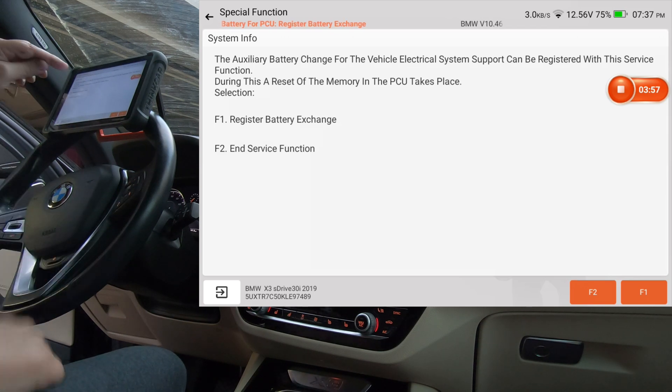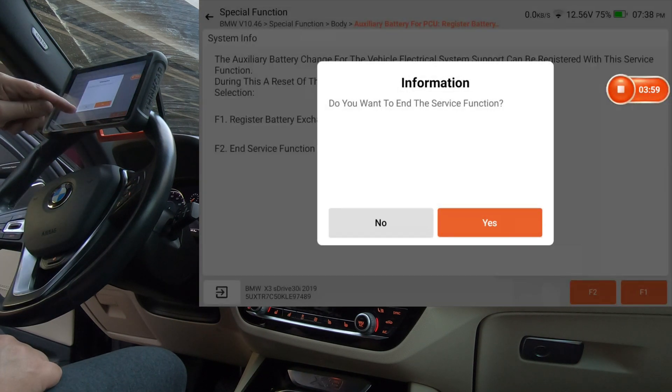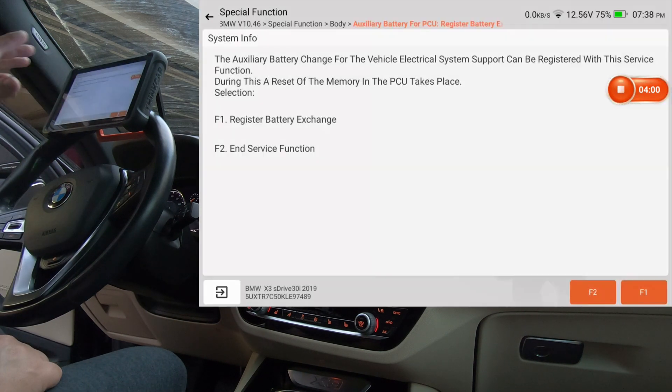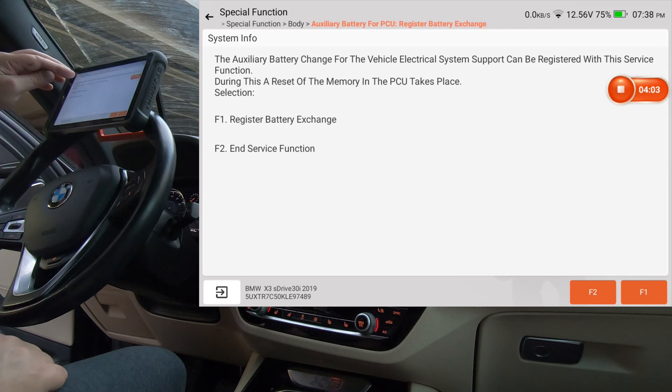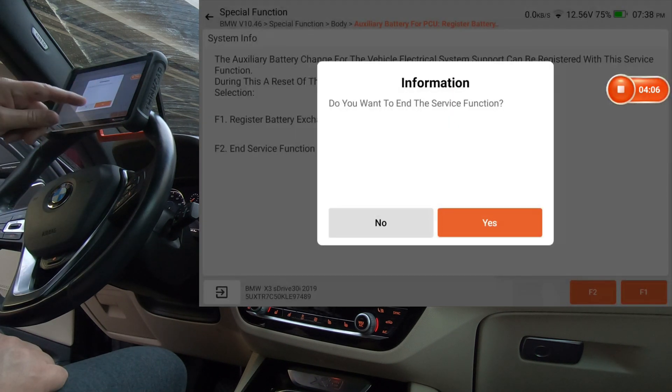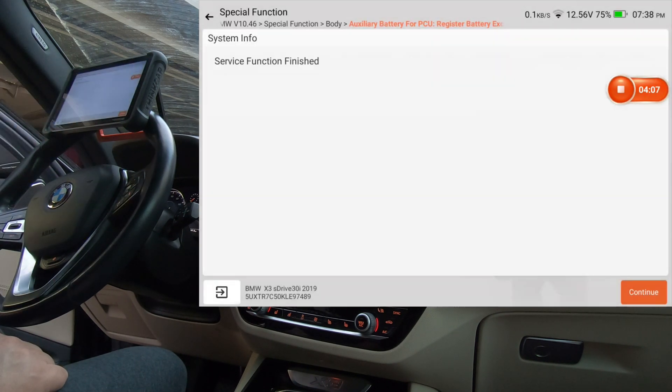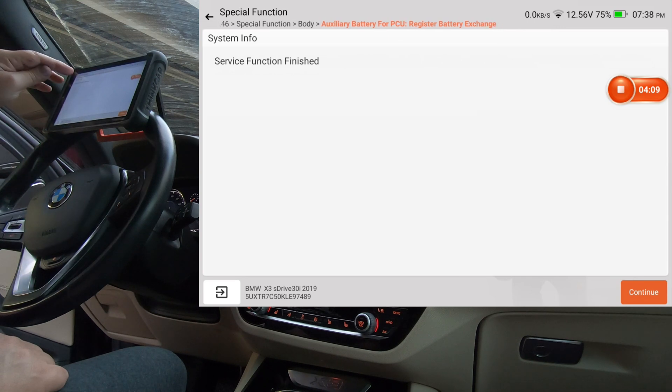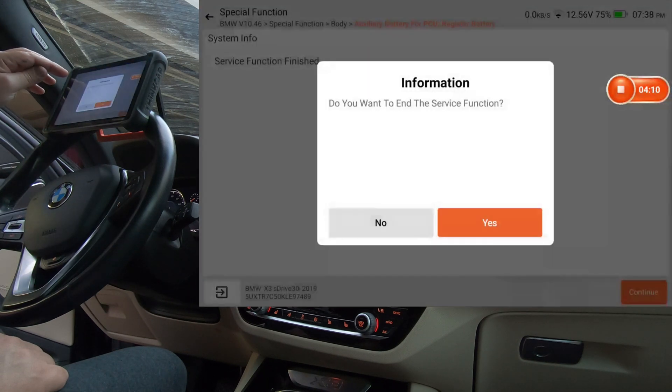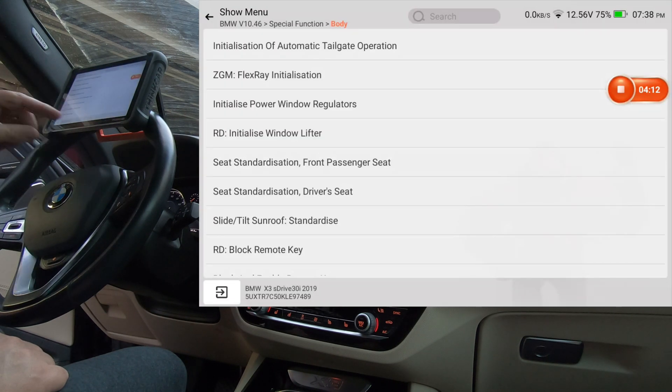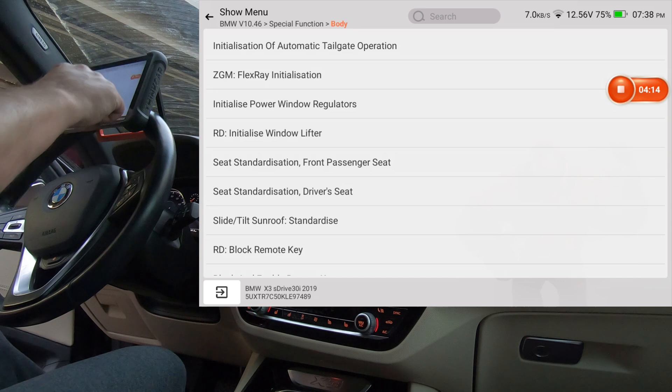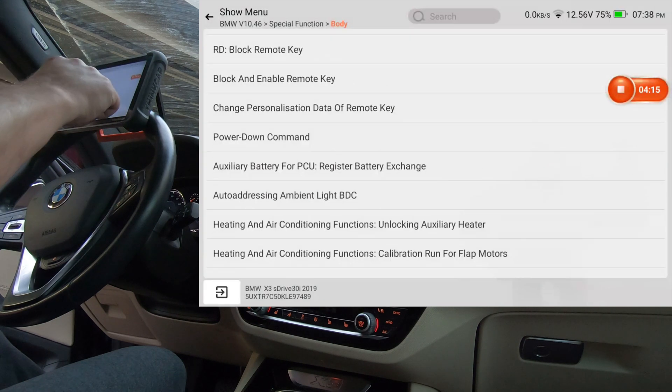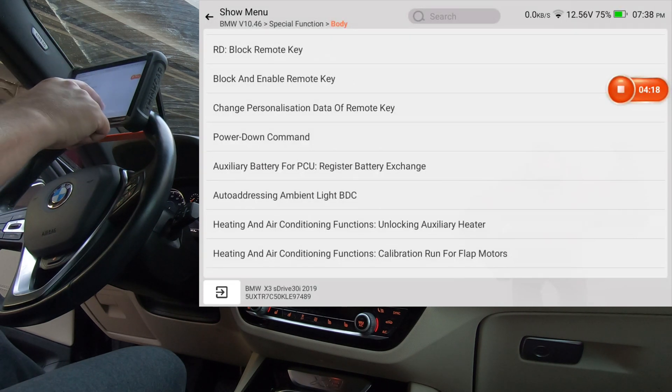So we're going to go ahead and go back. I do not want to end the server, actually I do. Do you want to end the service function? Yes. Okay, so it will register the auxiliary battery.